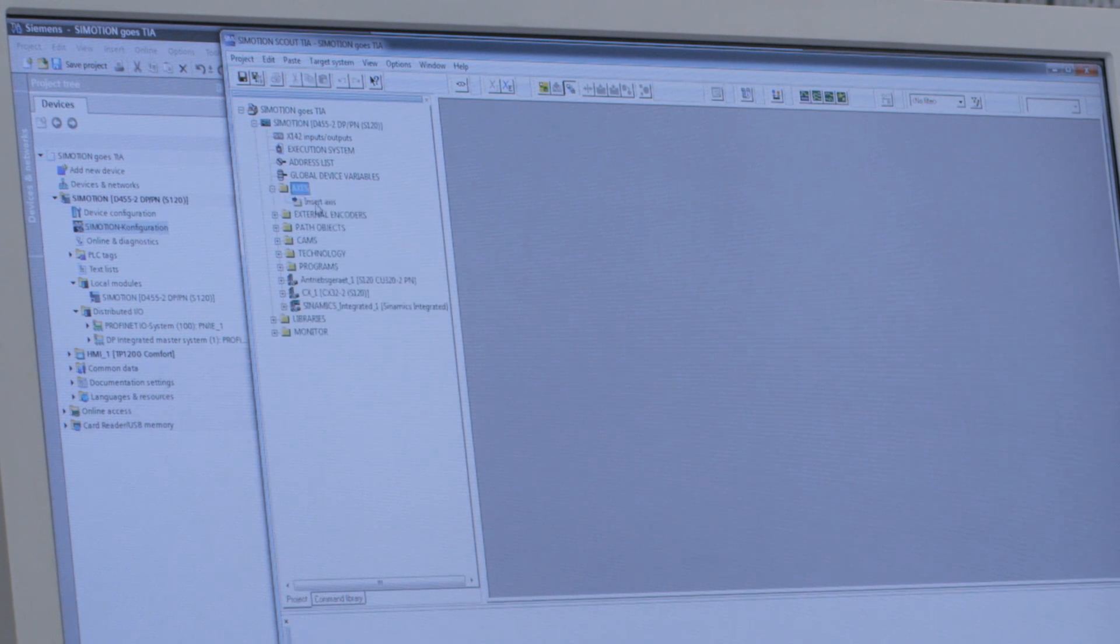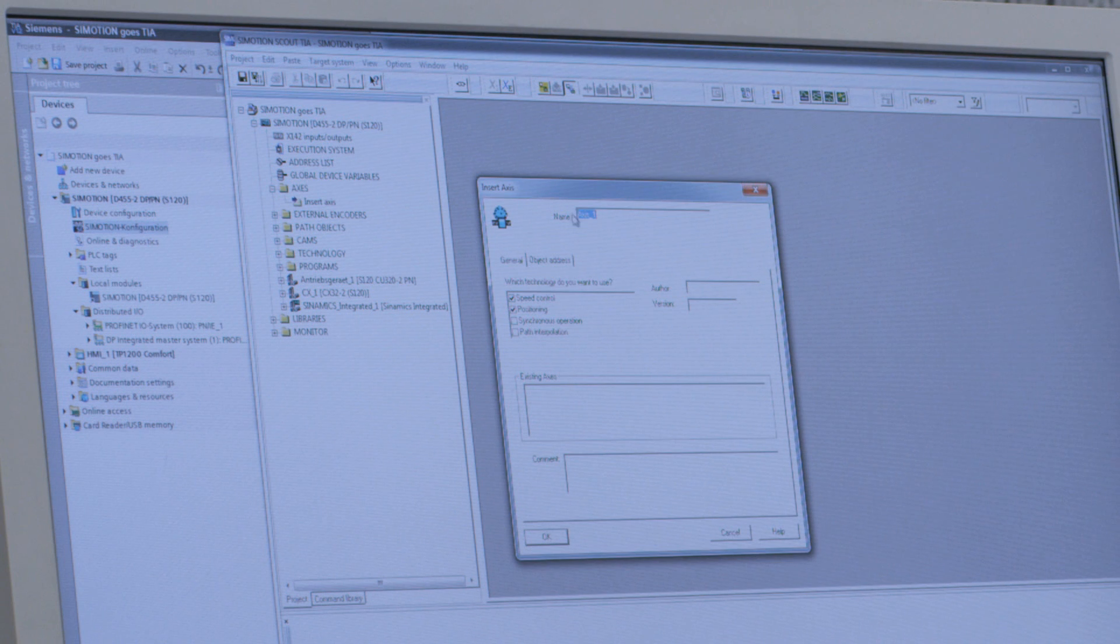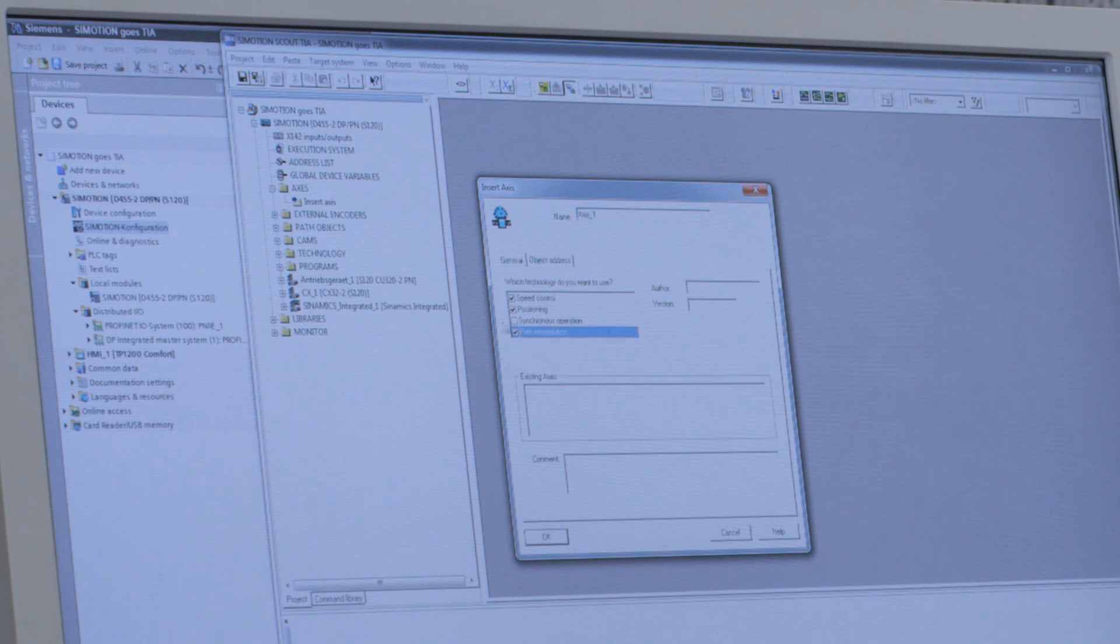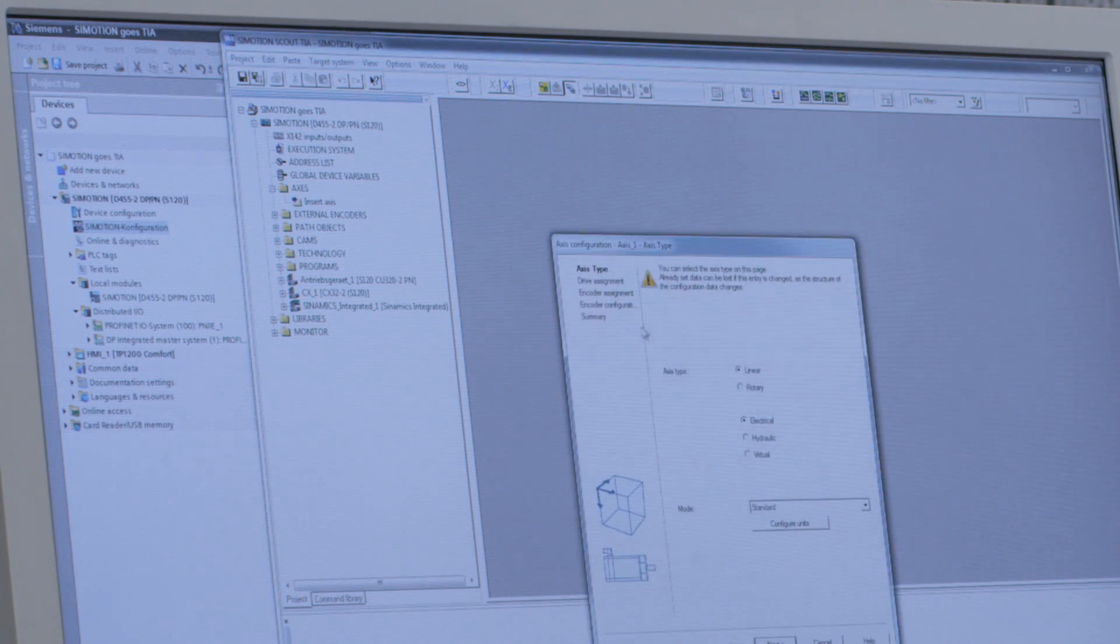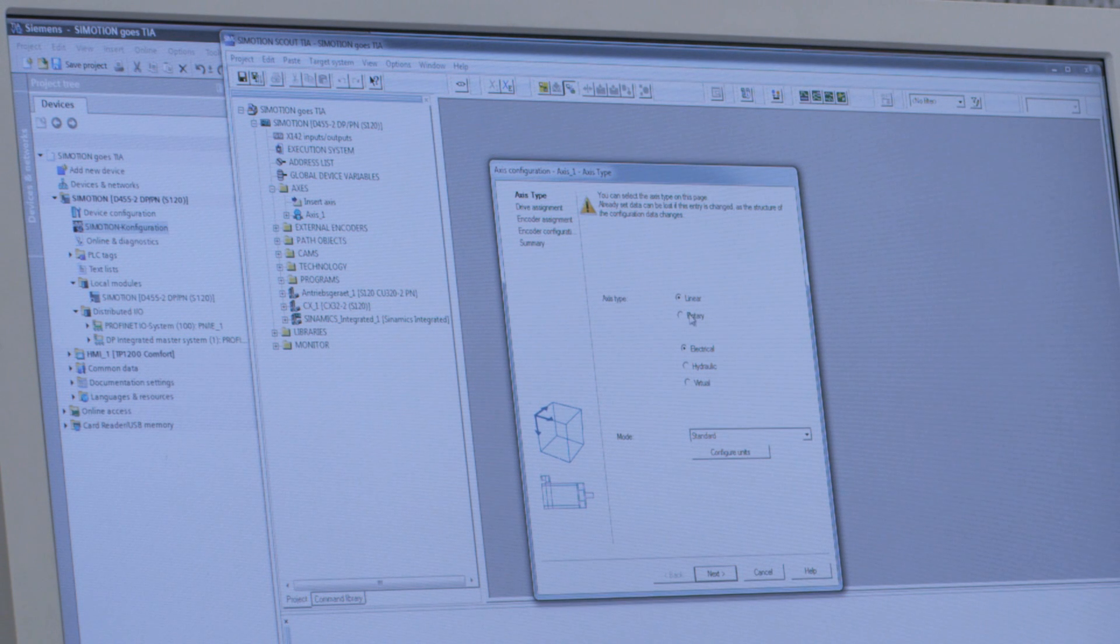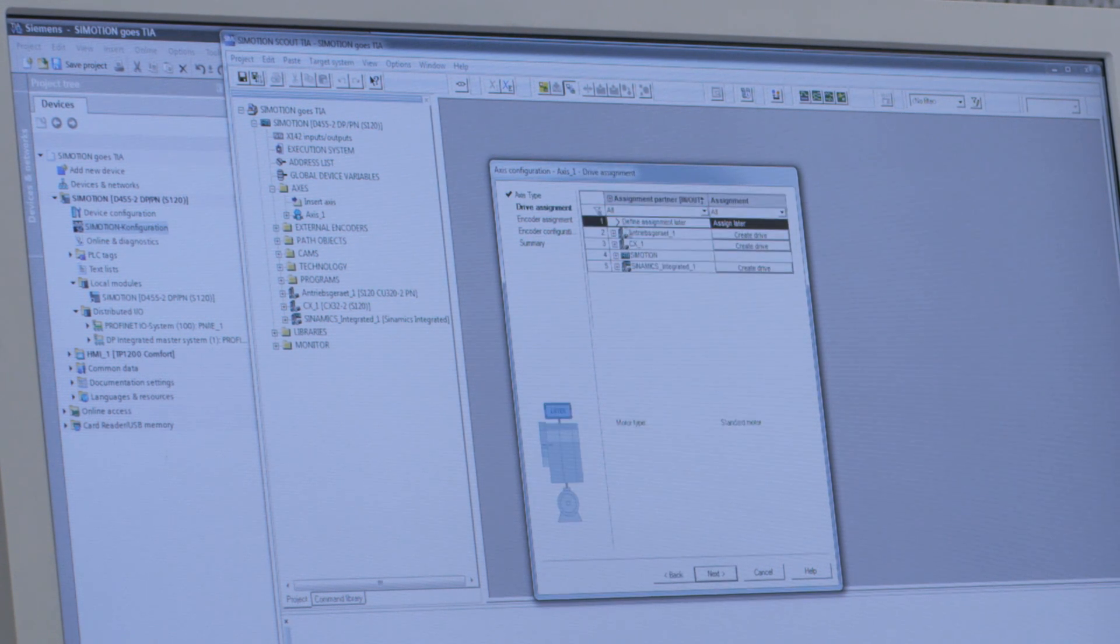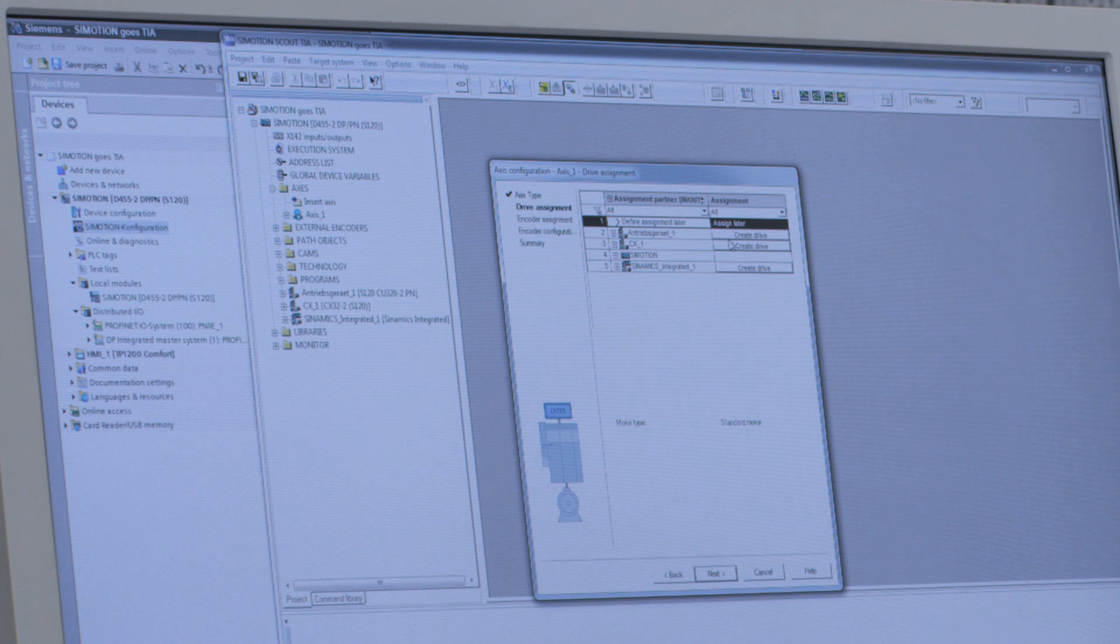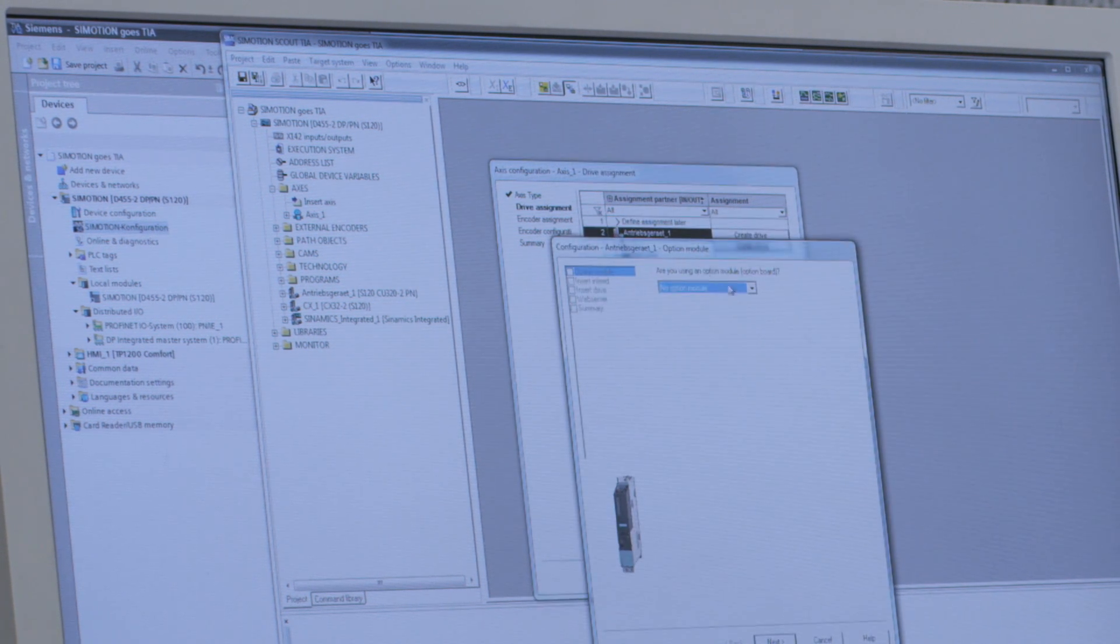First, I'll create an axis by selecting Axis Assistant, Axis 1, Path Interpolation Axis as a rotational axis. Now I'll just click my way through the assistant. The drive assistant is integrated into the Axis Assistant for automatic drive dimensioning.